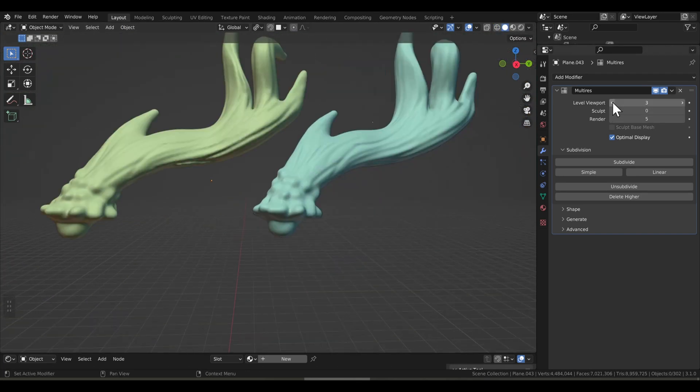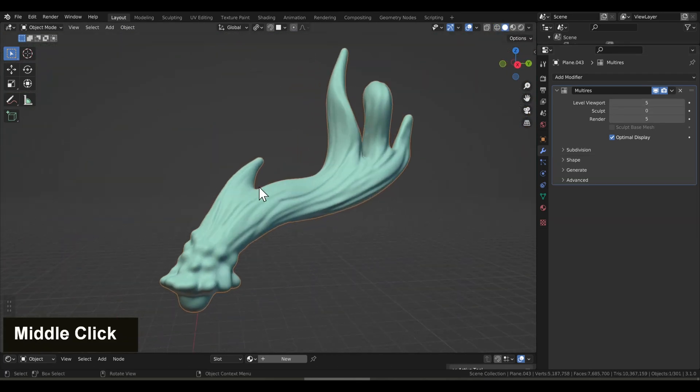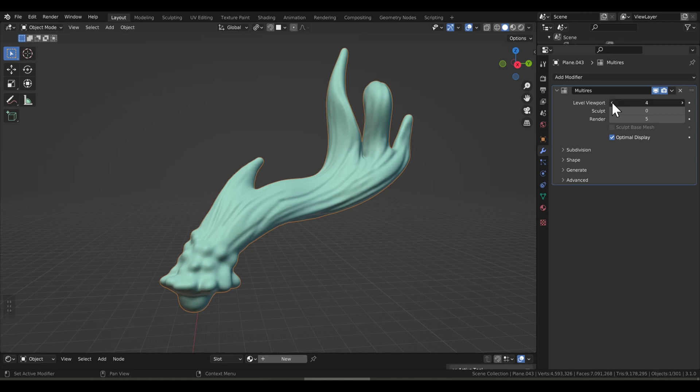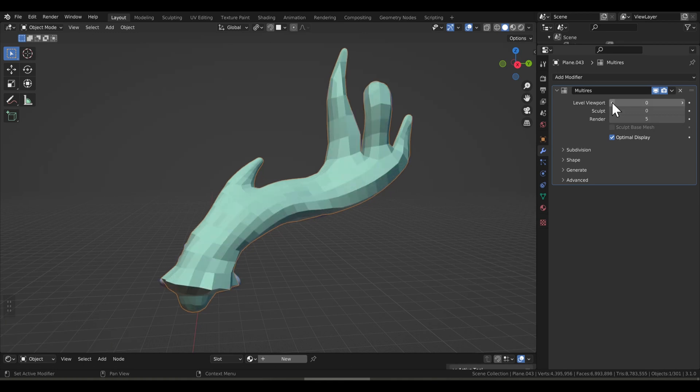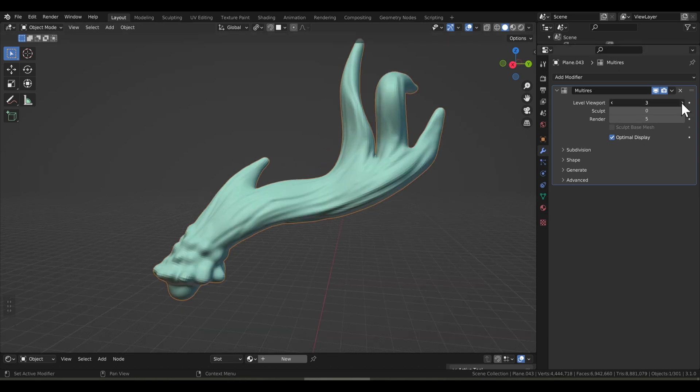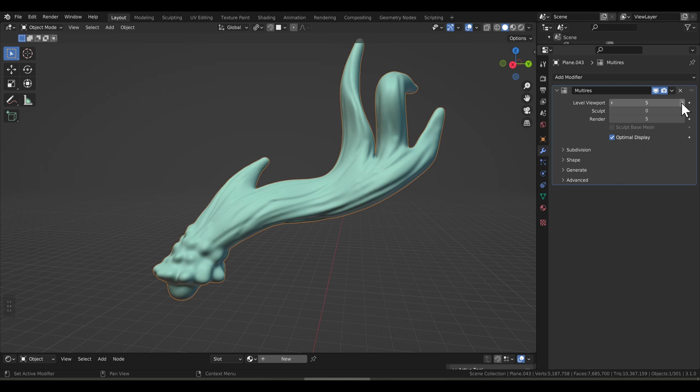And that's it. Now we have a retopology that has high detail and the capability to go to our low poly model for animations. Let me know if there's anything I missed, if this has helped you at all, and I hope you can create something wonderful. Until next time.